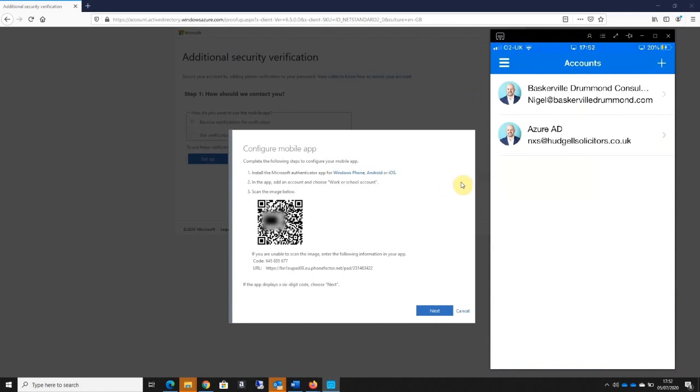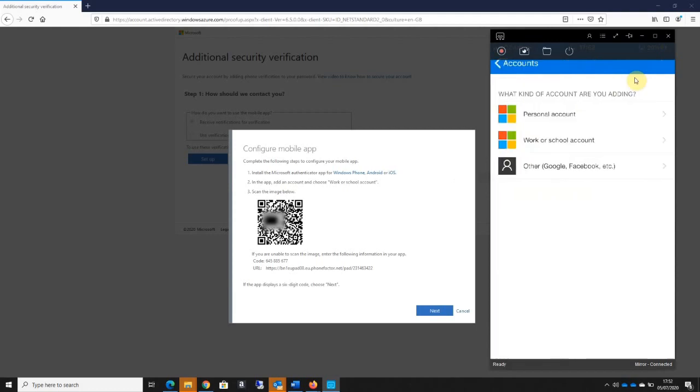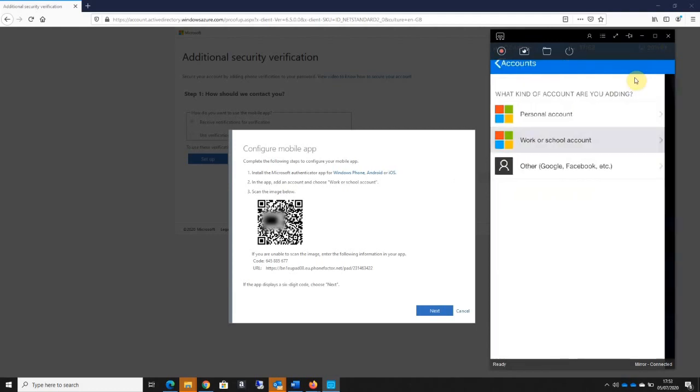So you can see how this works properly - you can see my iPhone is mirrored on the screen up here. All I'm going to do on my iPhone is press the plus in the top right-hand corner and go to the work or school account option.